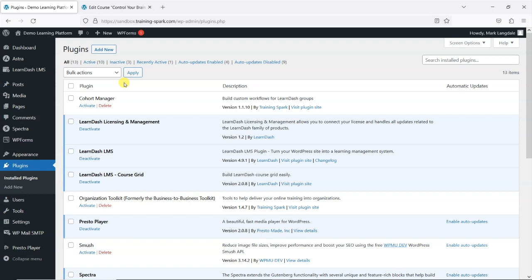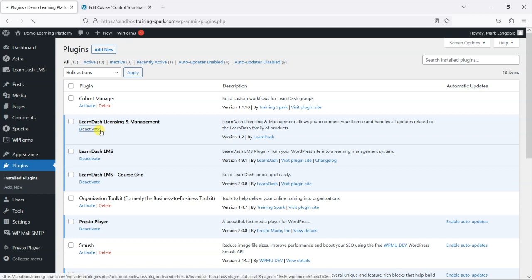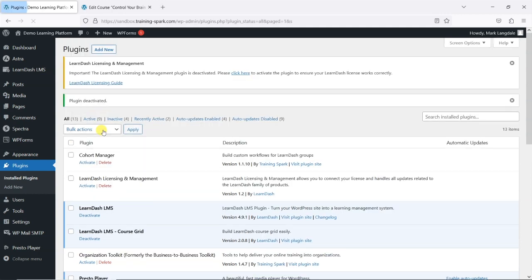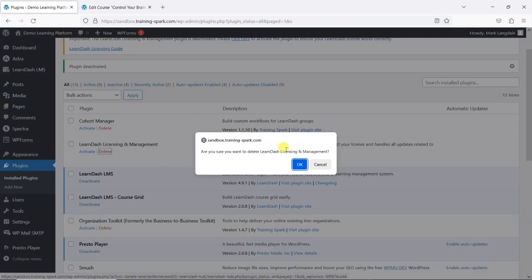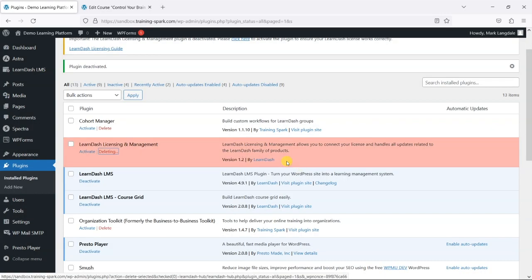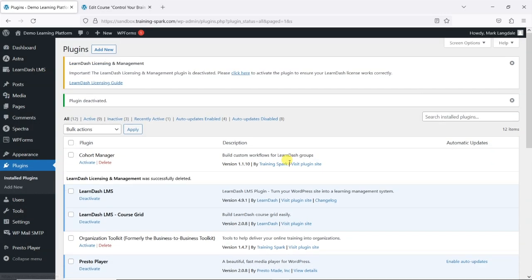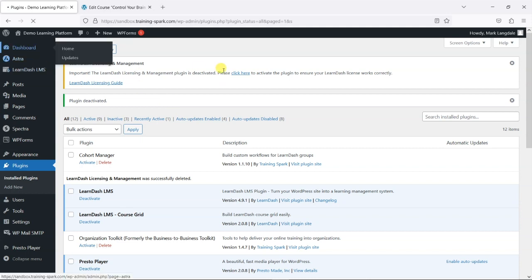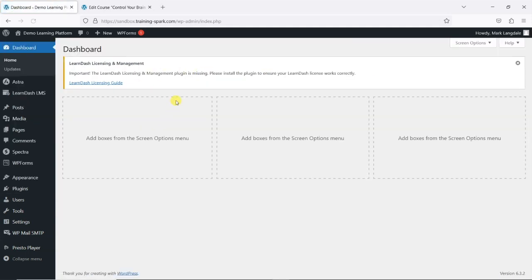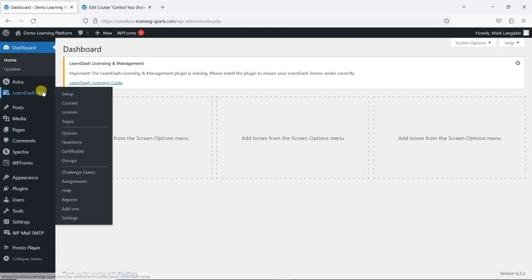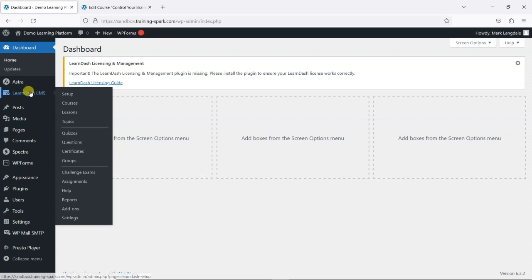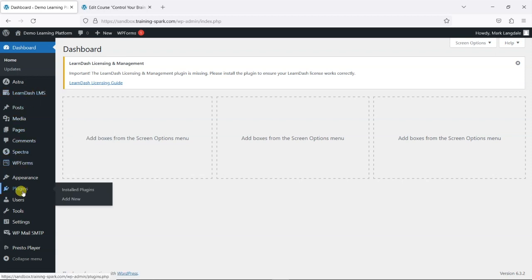If you have for any reason deleted that in the past—so you might have gone like this: you deactivate and delete and have this message permanently appearing across your site saying that the plugin is missing—one way to get that back is to go to your plugins. As you can see it's disappeared here, but if you deactivate and then activate LearnDash, you'll...